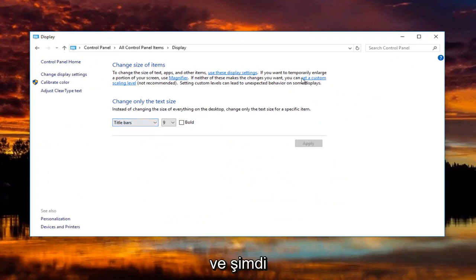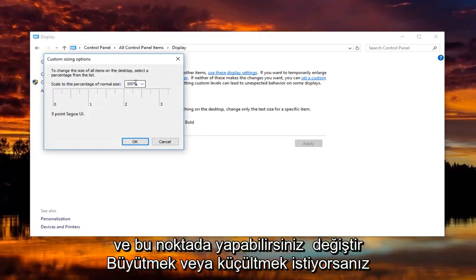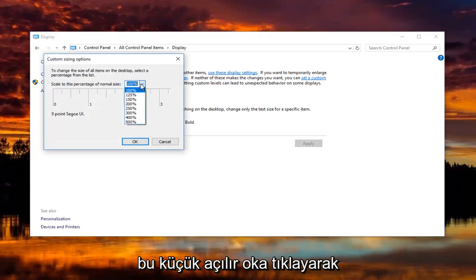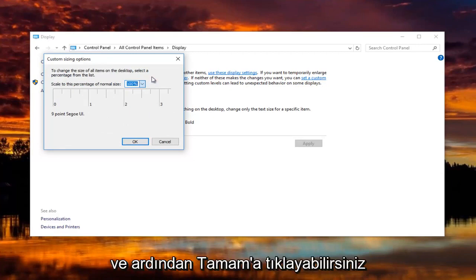Now you want to left click on where it says set a custom scaling level. At this point you can change it by clicking on this little drop down arrow if you want to make it bigger or smaller.